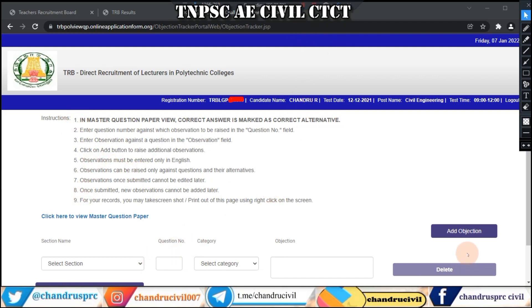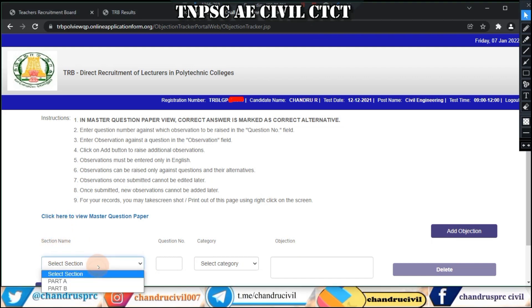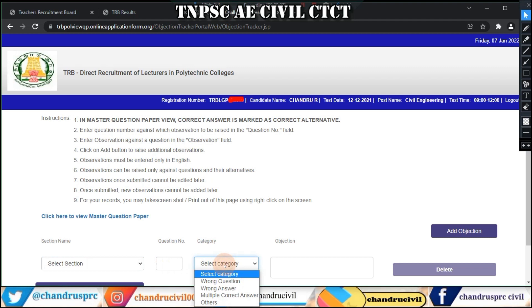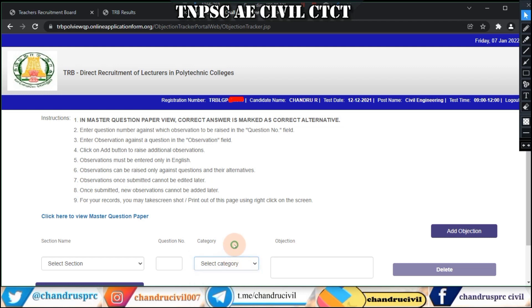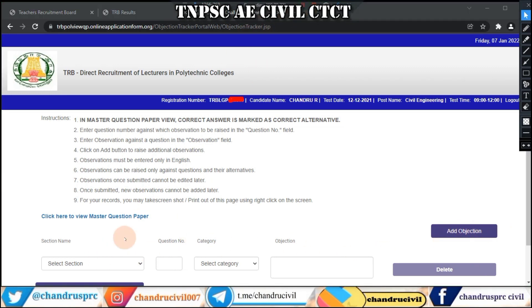If you want to submit the instructions, you will need to enter the key.